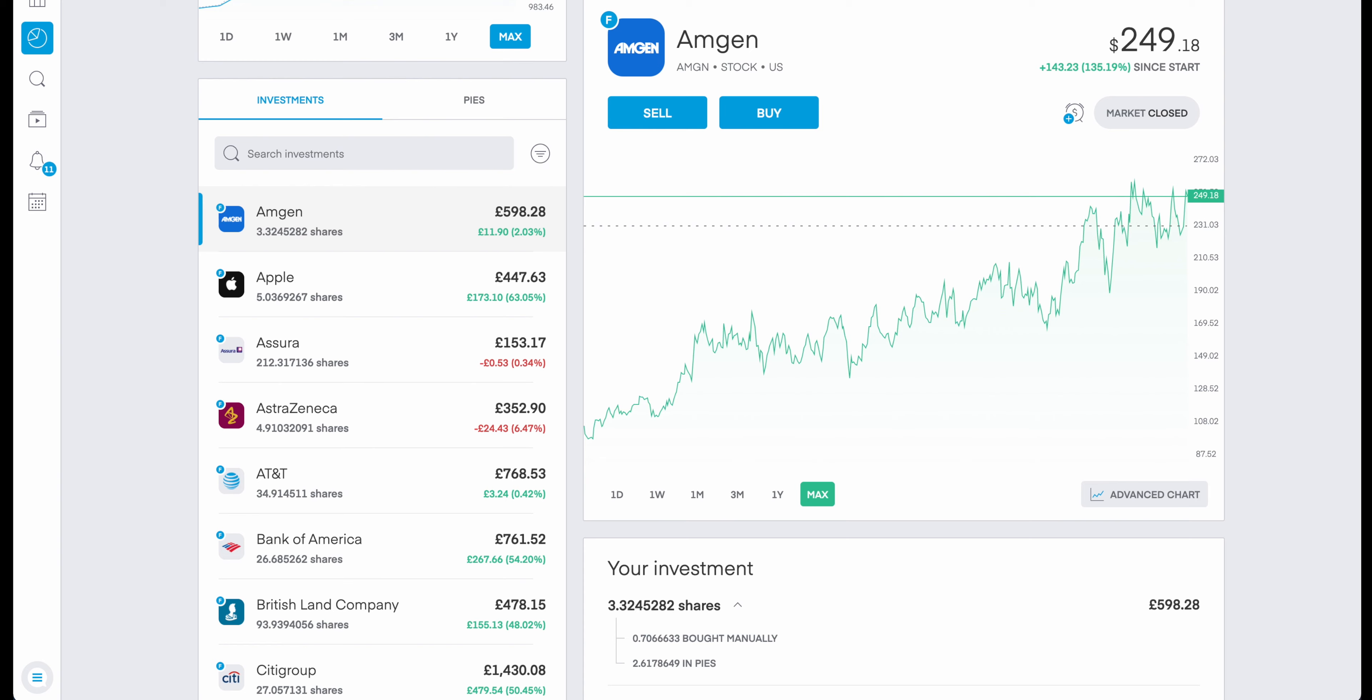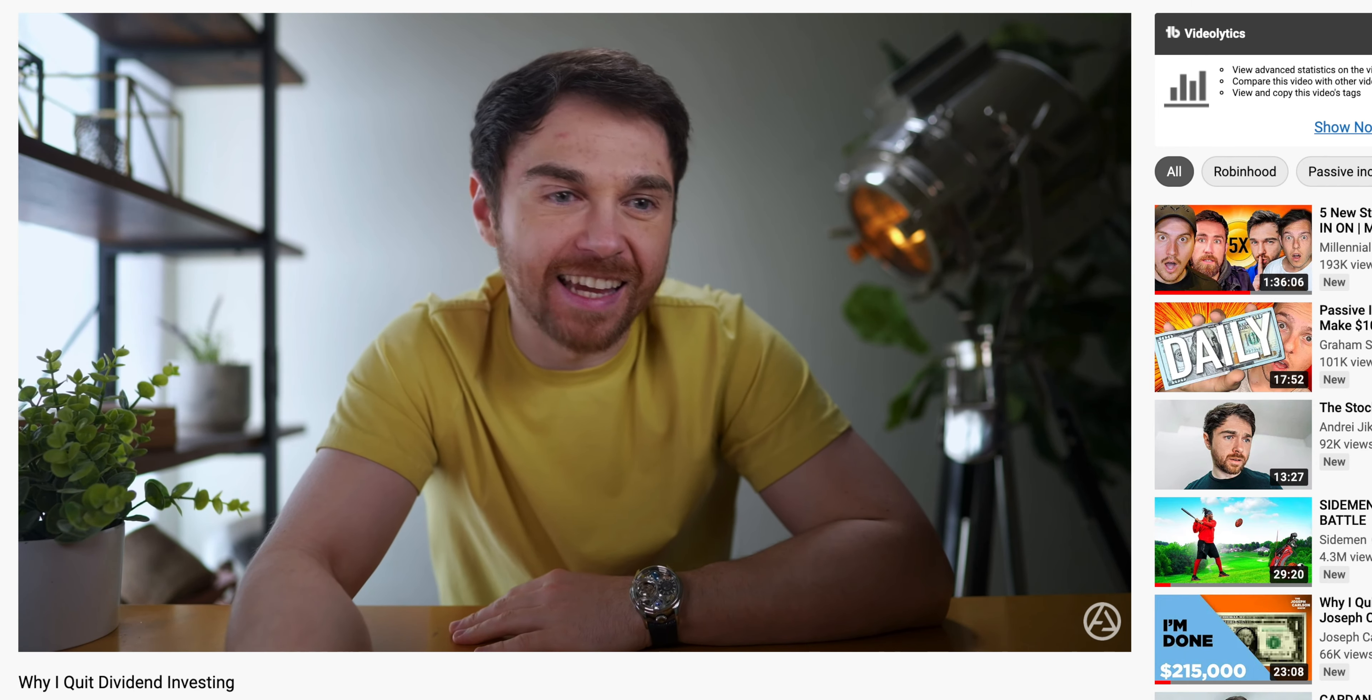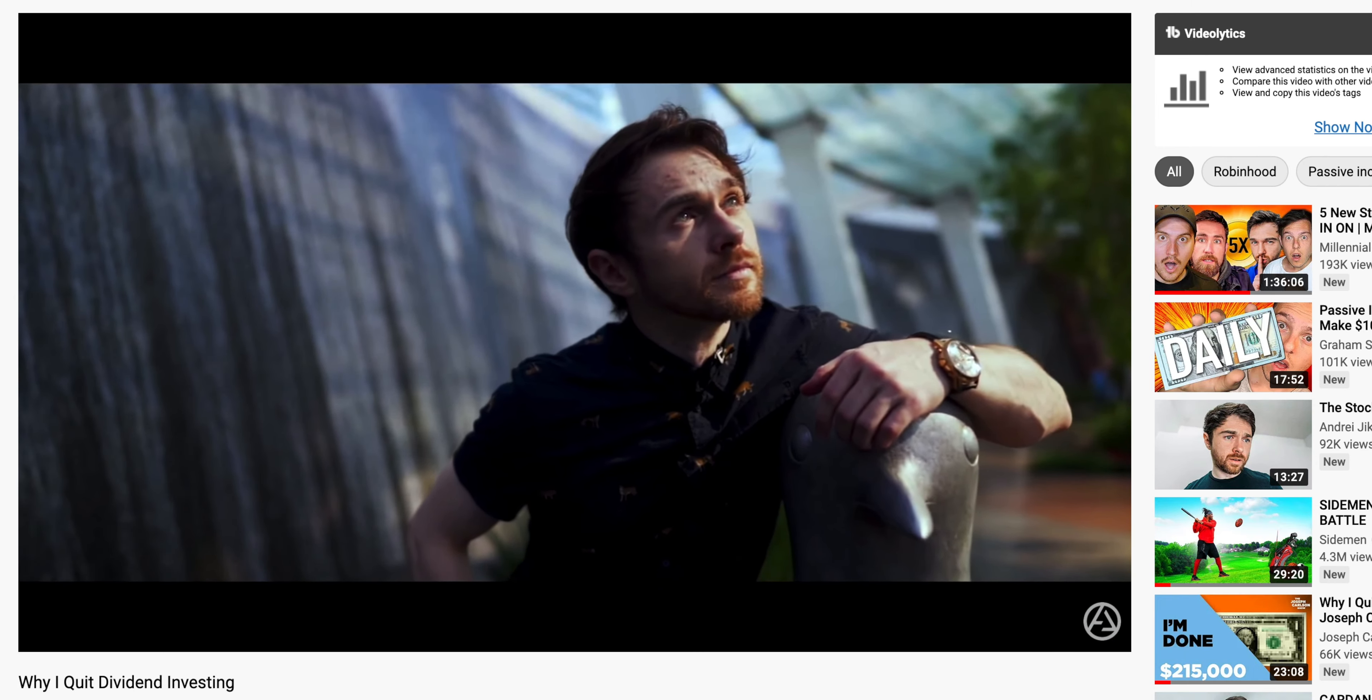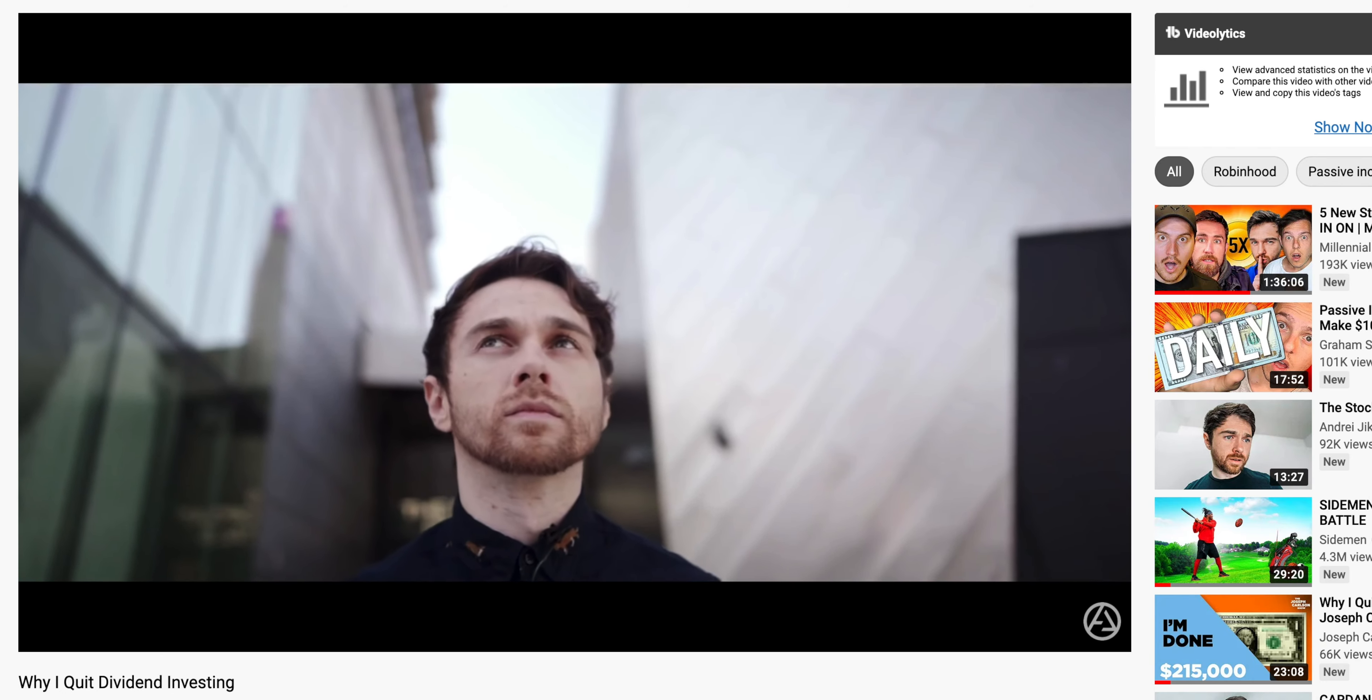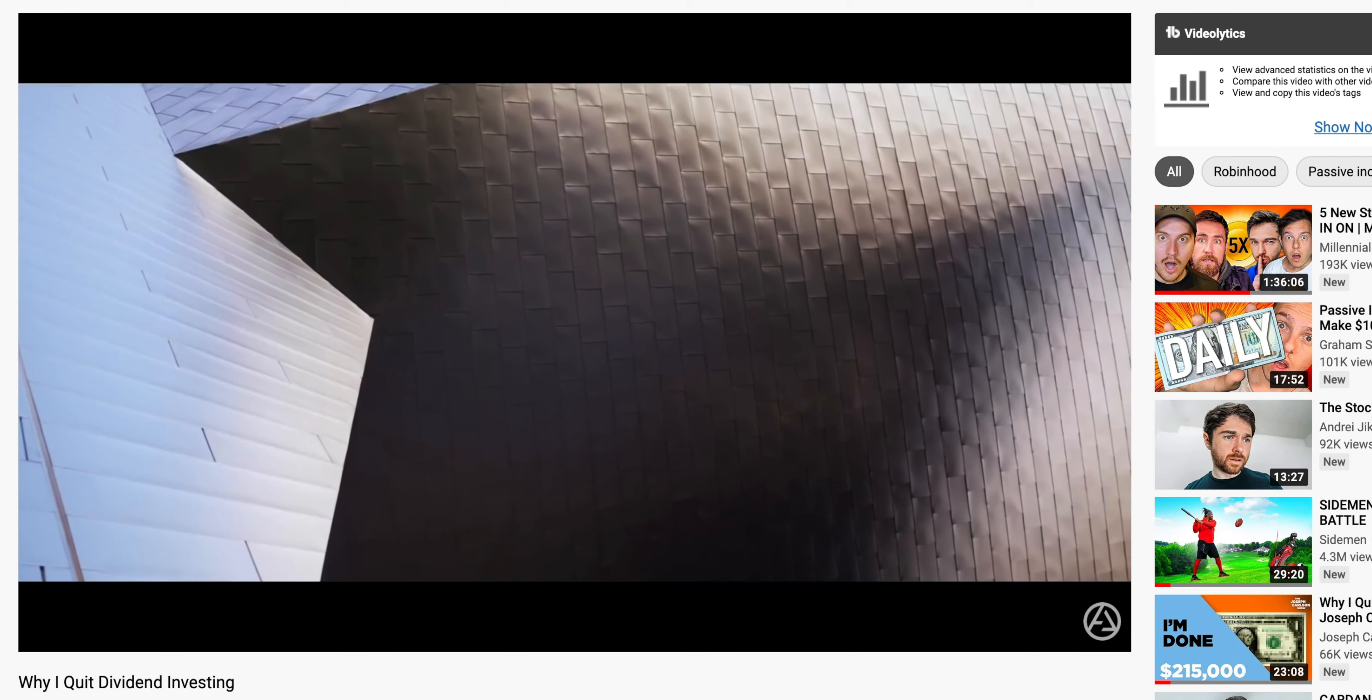For sure there's big YouTubers out there, take Andre for instance, who has claimed that he's no longer focusing on his dividend based portfolio. For his situation, and he explained this within his video, he has what's known as rich people problems. Given that he's from the US, he doesn't have some of the protections that we have in the UK.